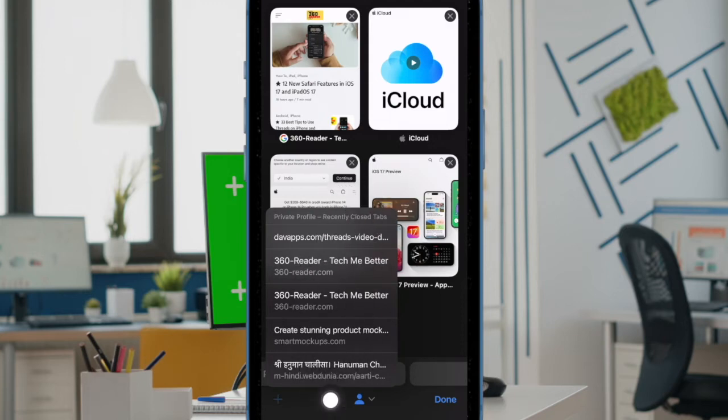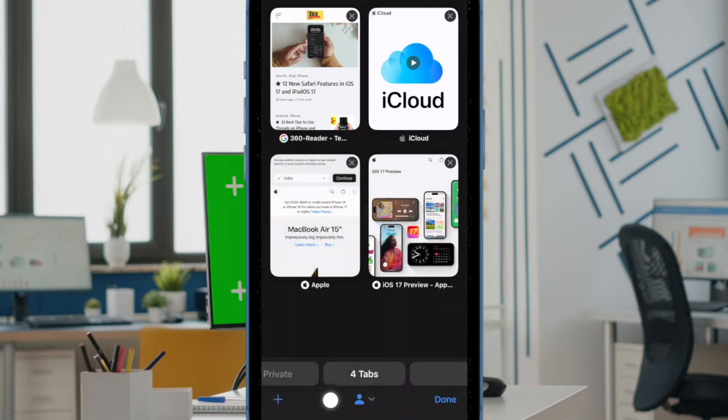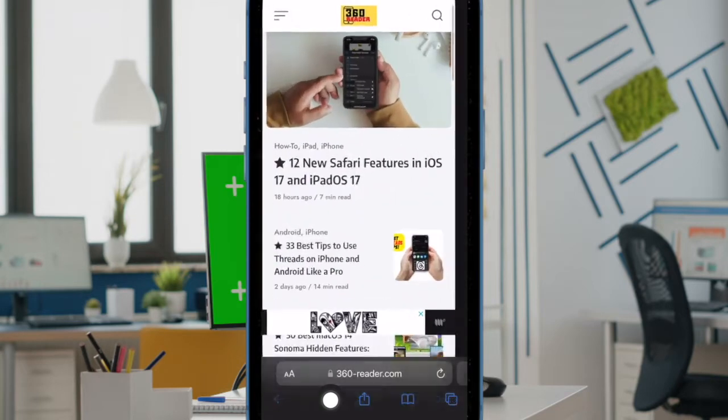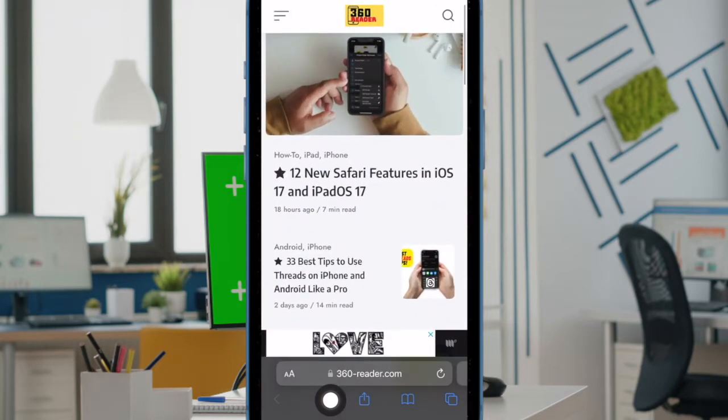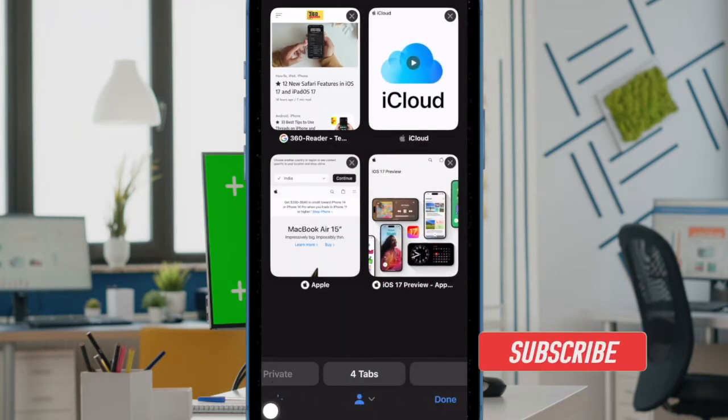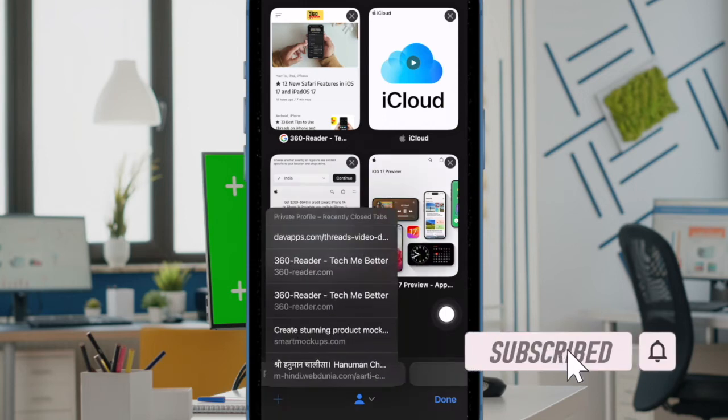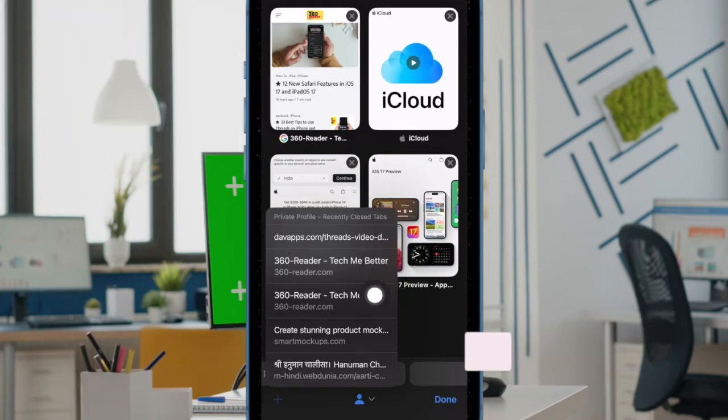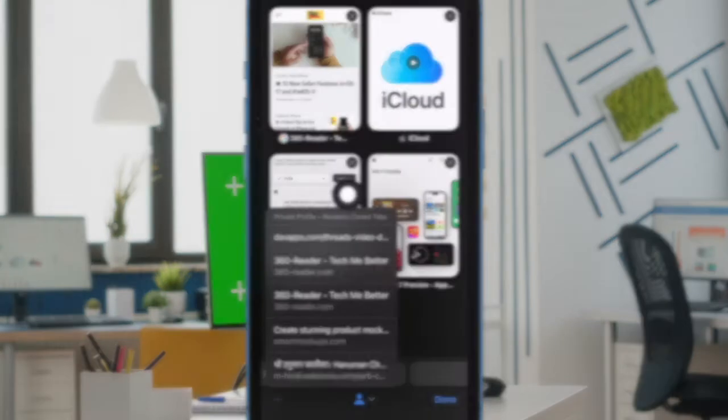It has the potential to expose your privacy. Fortunately, you can now clear recently closed Safari tabs in iOS 17 on iPhone and iPad to safeguard your privacy. That said, let's get started.